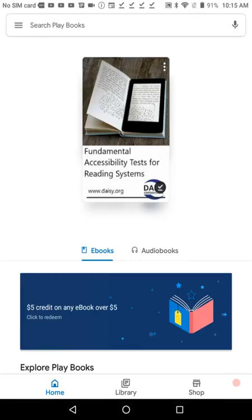Welcome to a tutorial of Google Playbooks version 5.1.9 on Android. This video was created with support from the Government of Canada's Social Development Partnerships Program, Disability Component. The opinions and interpretations in this video are those of the creator and do not necessarily reflect those of the Government of Canada. It was produced with sighted assistance.